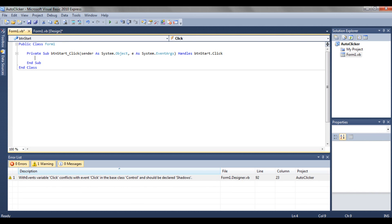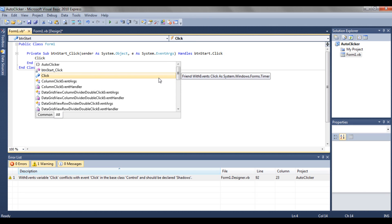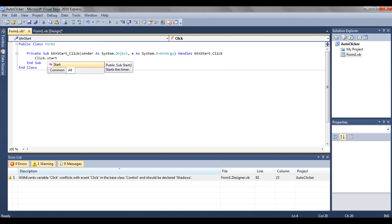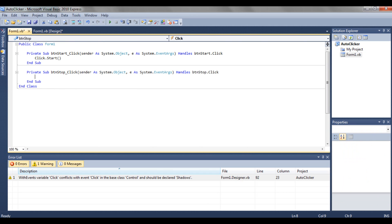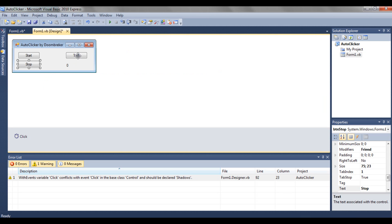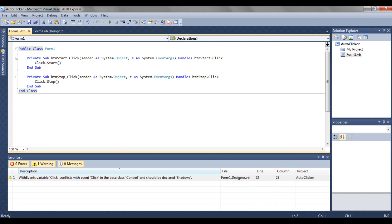Now we are going to start coding. Double-click the Start button — you get this code window — and type 'click.Start'. Then click away and go back to Form1, double-click the Stop button, and type 'click.Stop'.